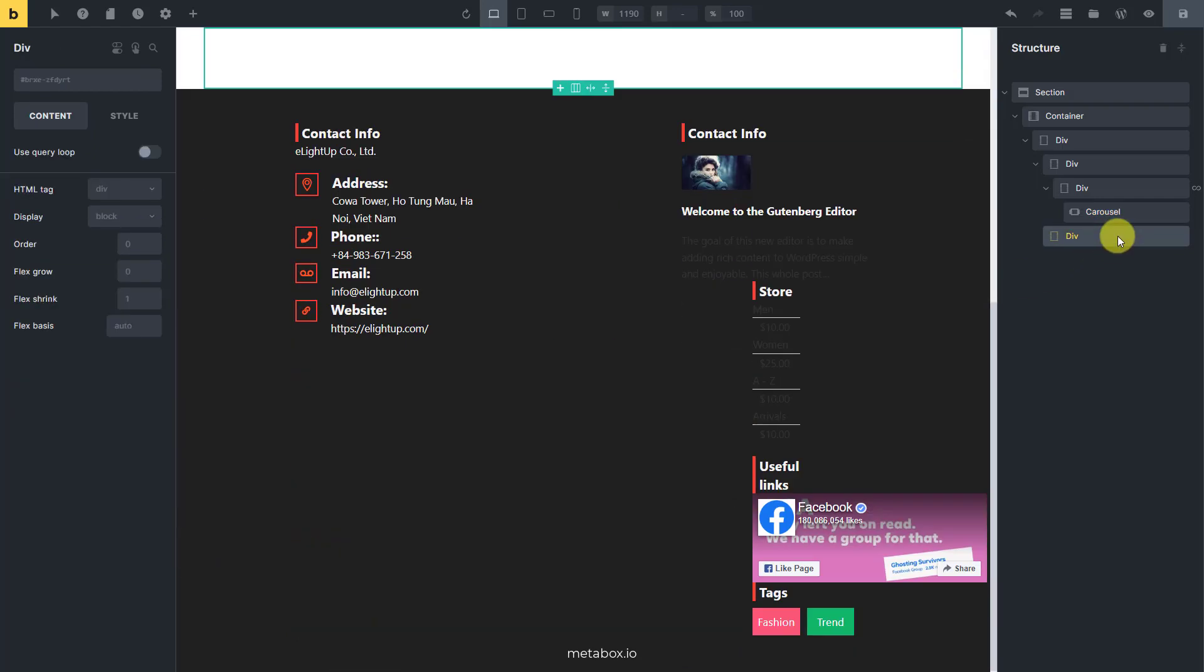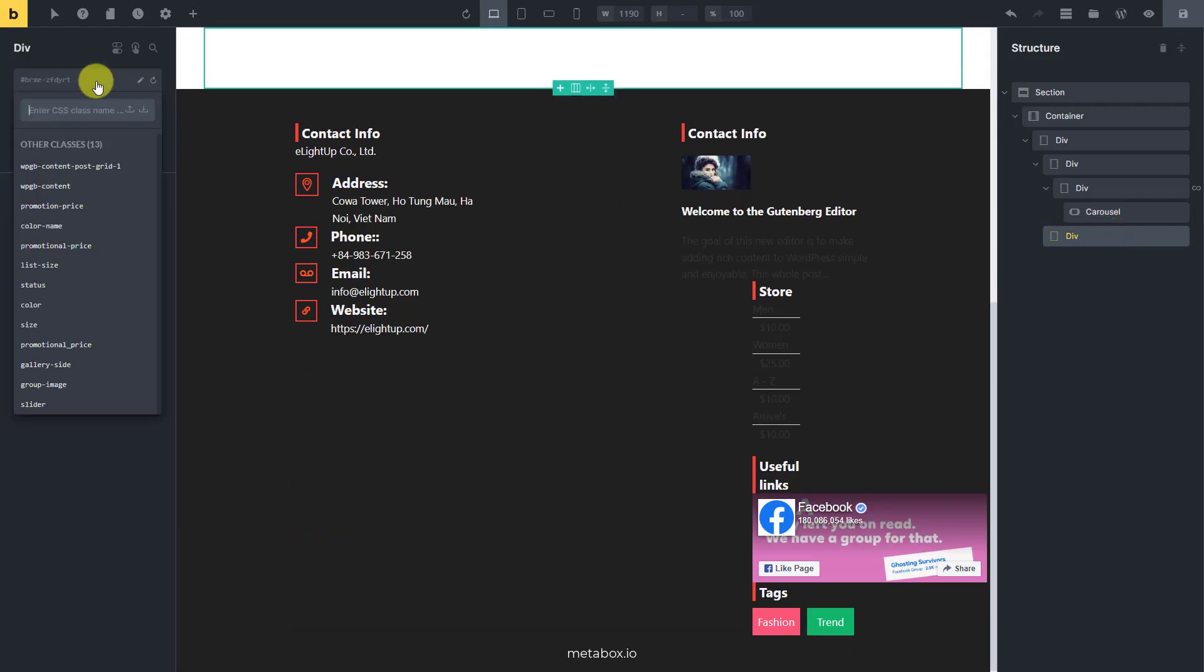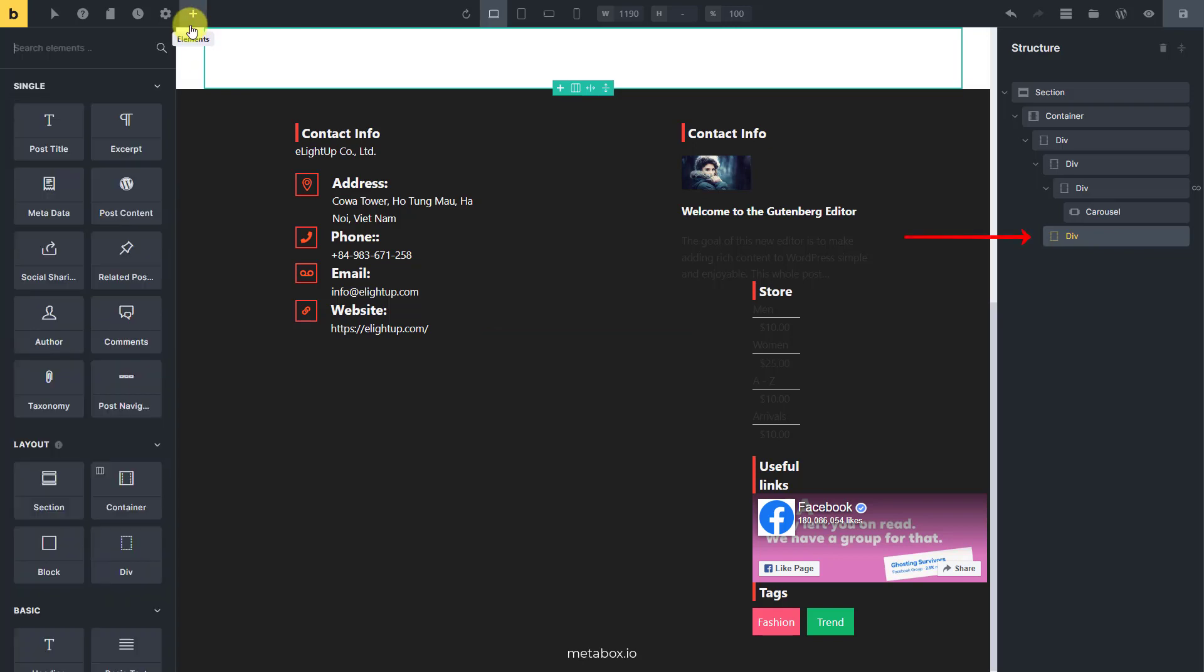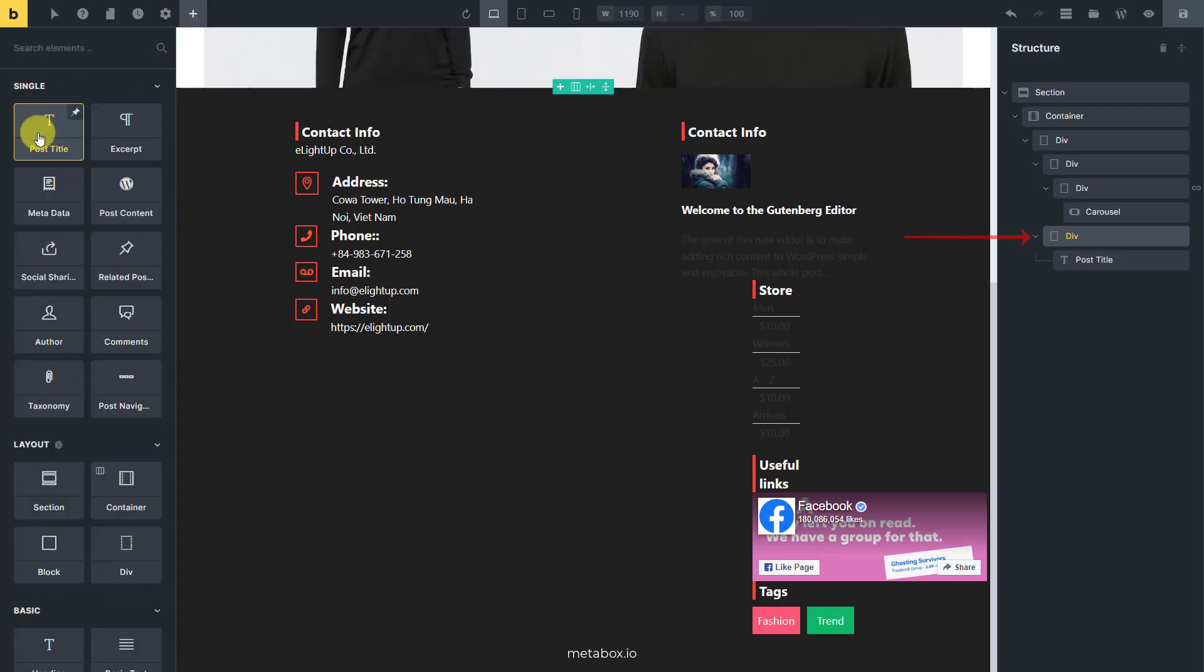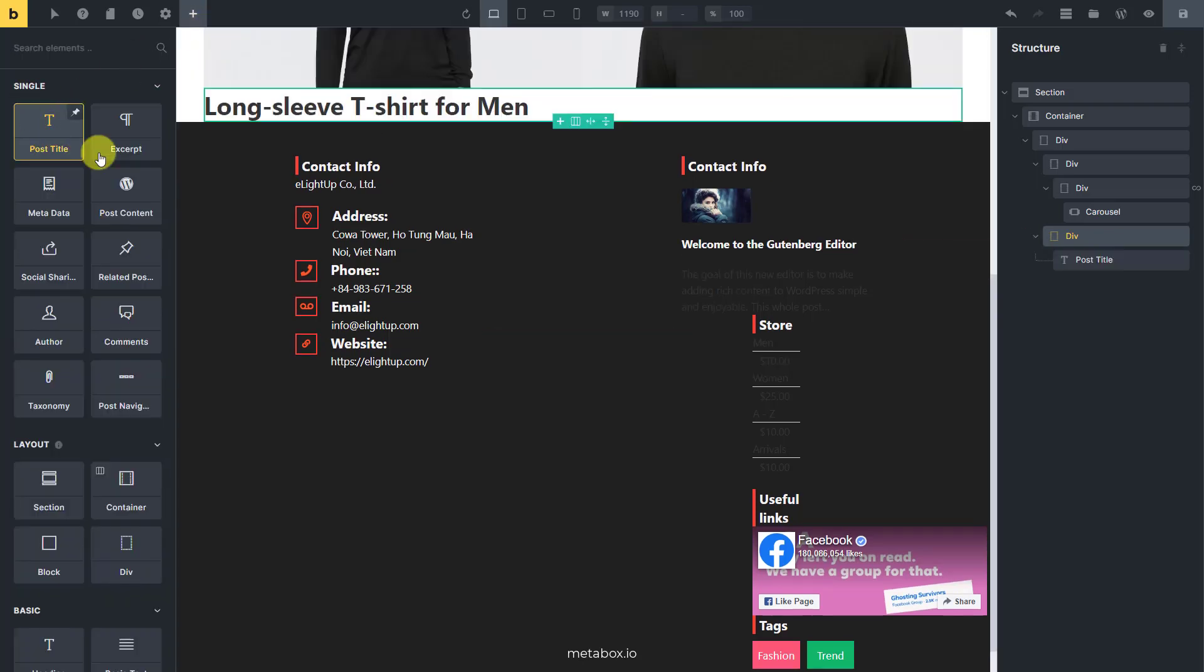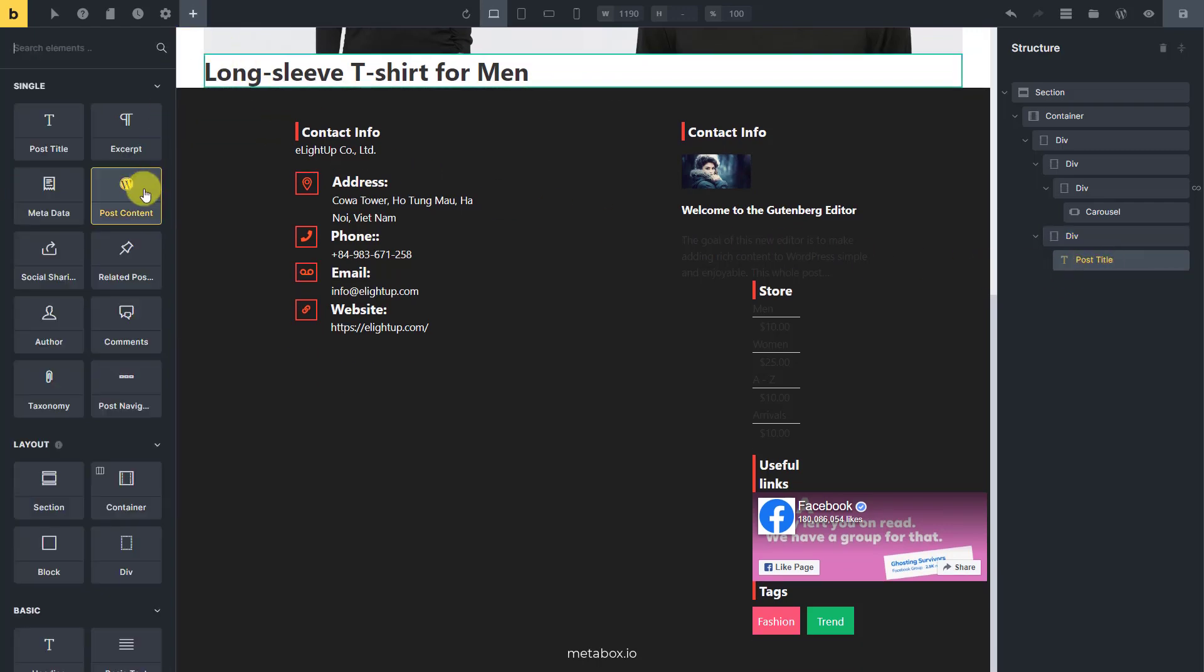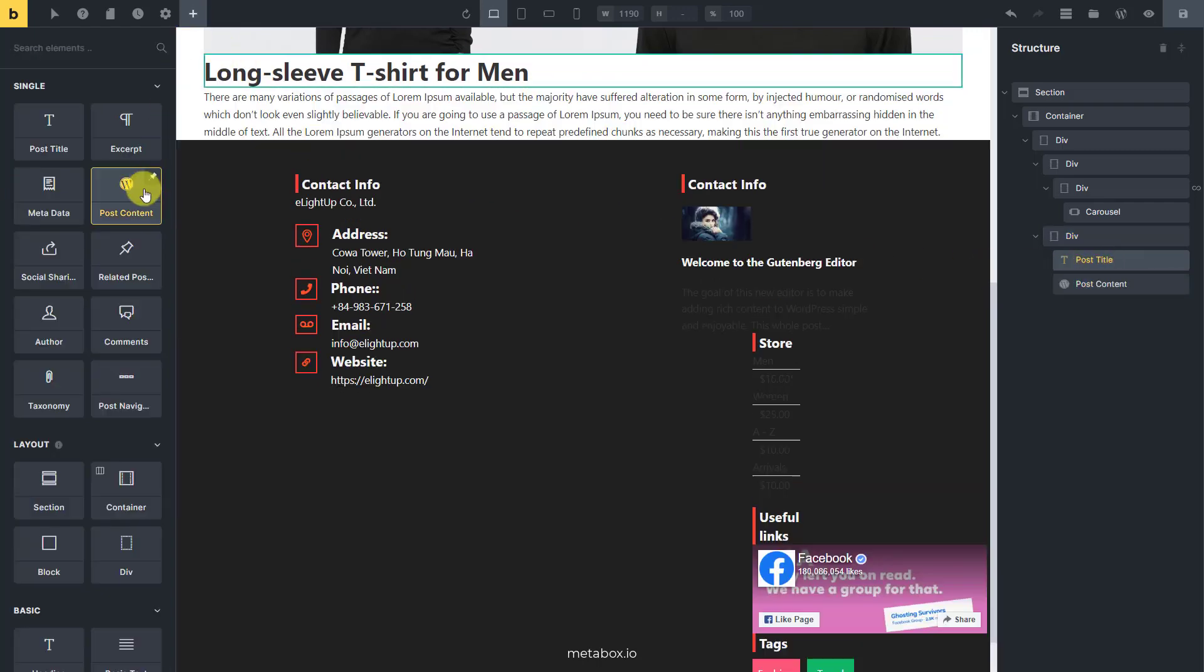This div will be used to contain all the other product information. So inside it, add a post title element first to display the product name. Also add the post content element for product description.